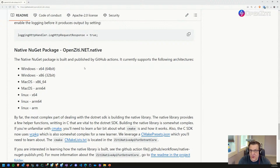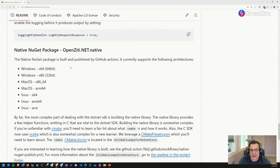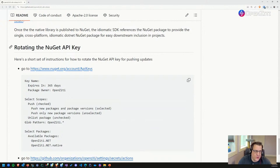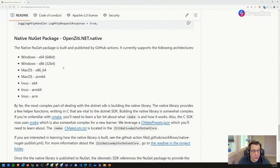We're going to look at the native NuGet package. We use the C SDK and it needs to be a NuGet package consumable from Linux, Mac, and Windows. If we get time, we'll try it on Linux and Mac — I have all three available. Also, rotating the NuGet API key is just a note for me, since it runs out every year.